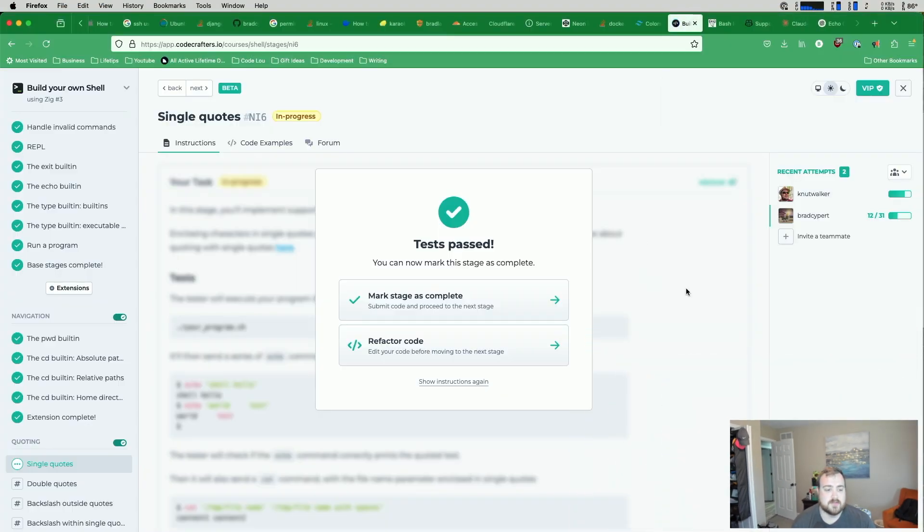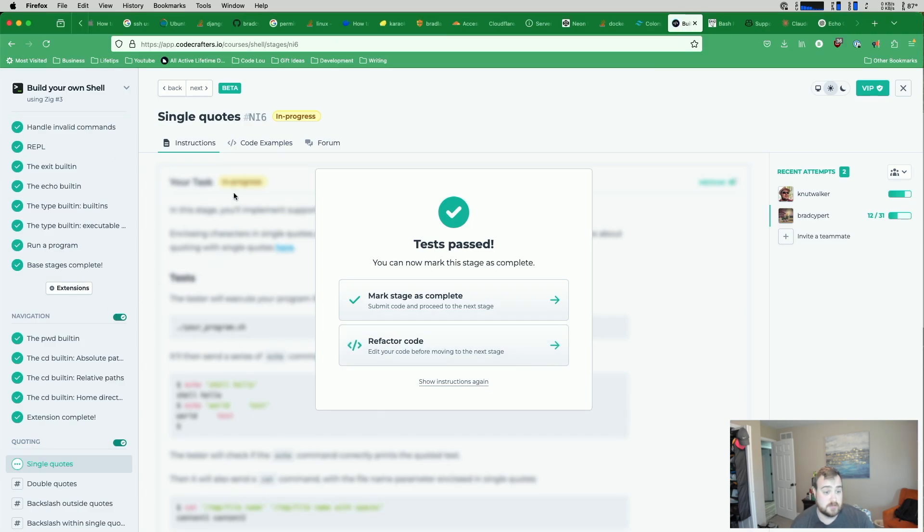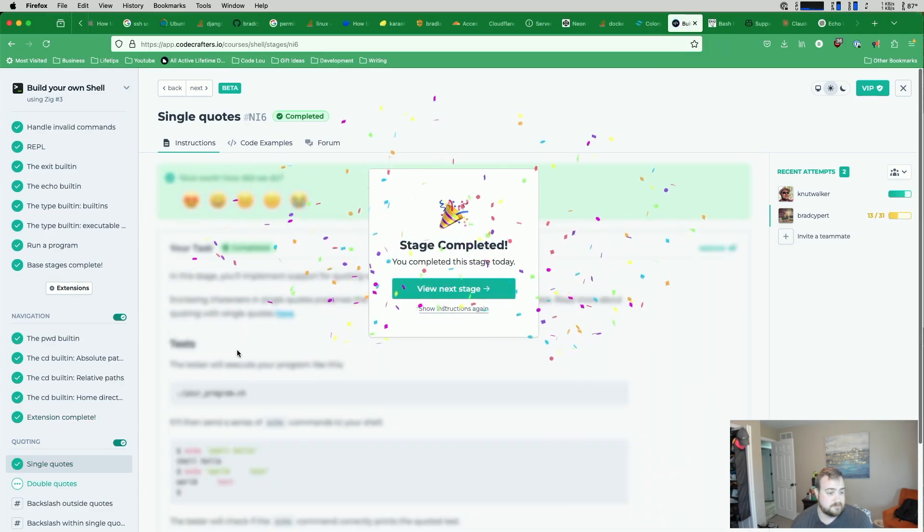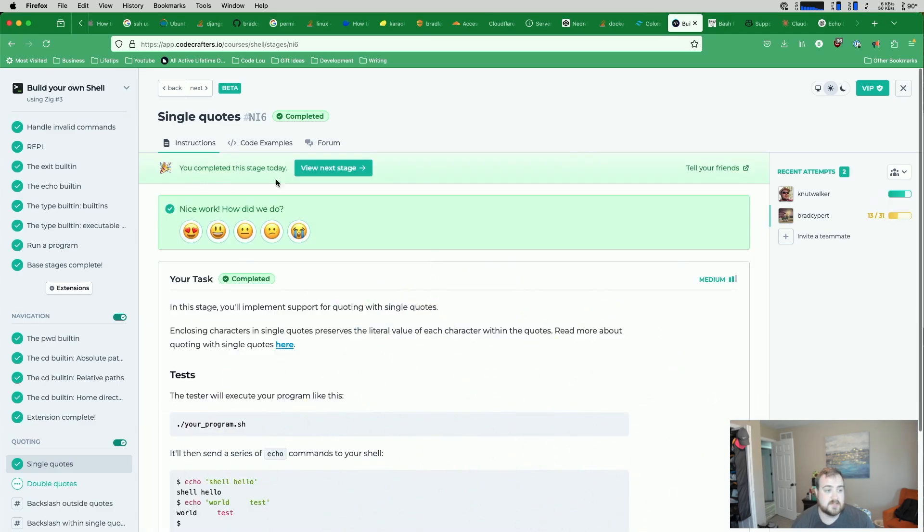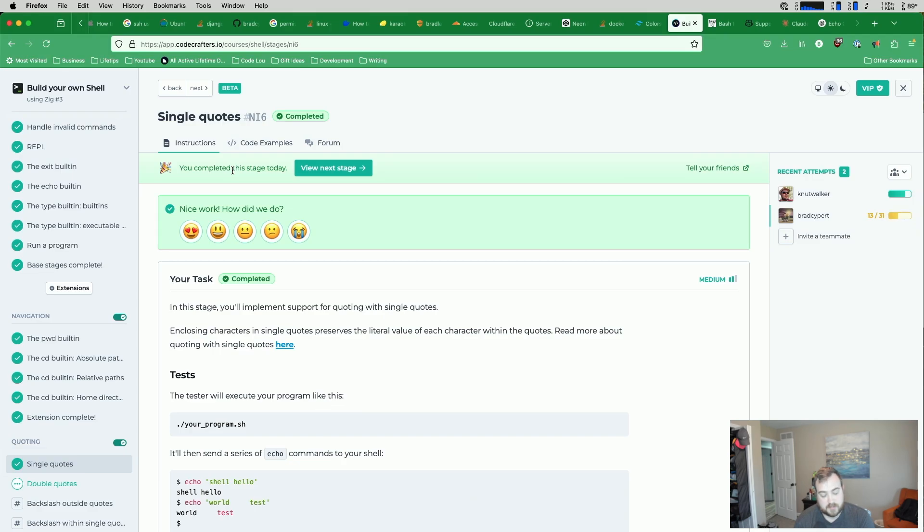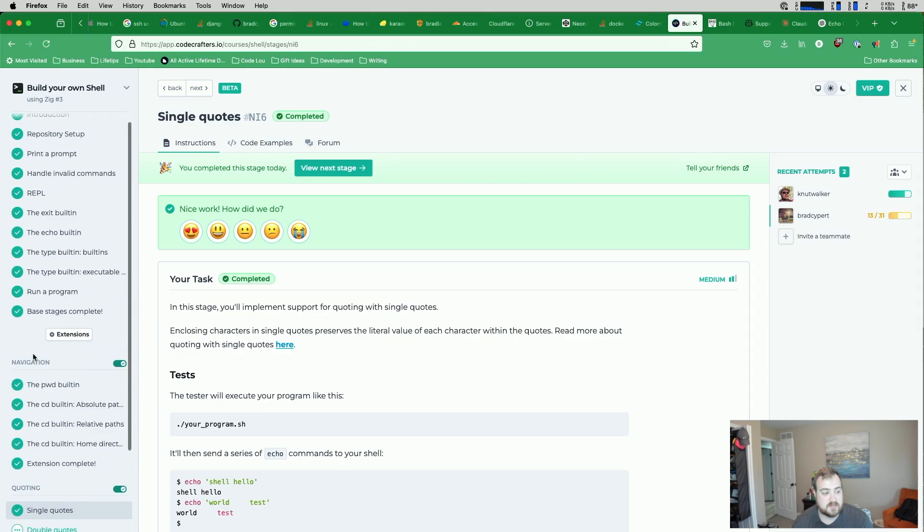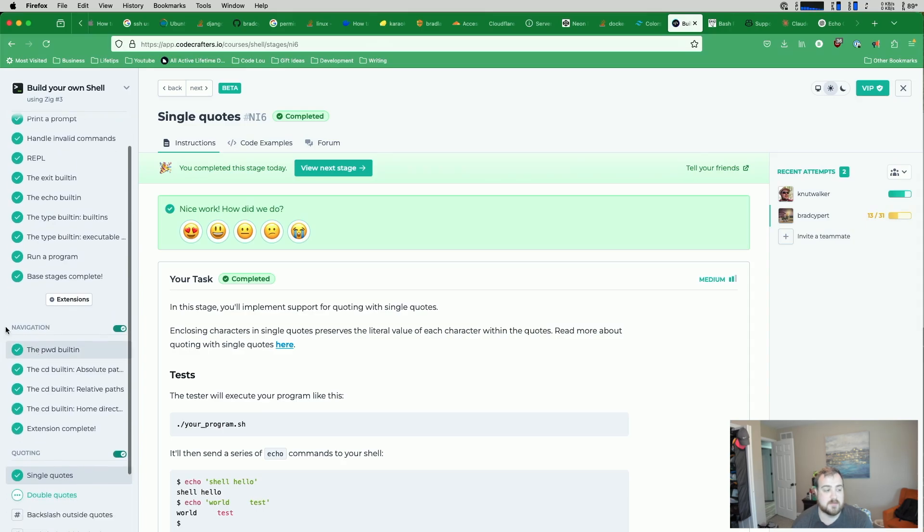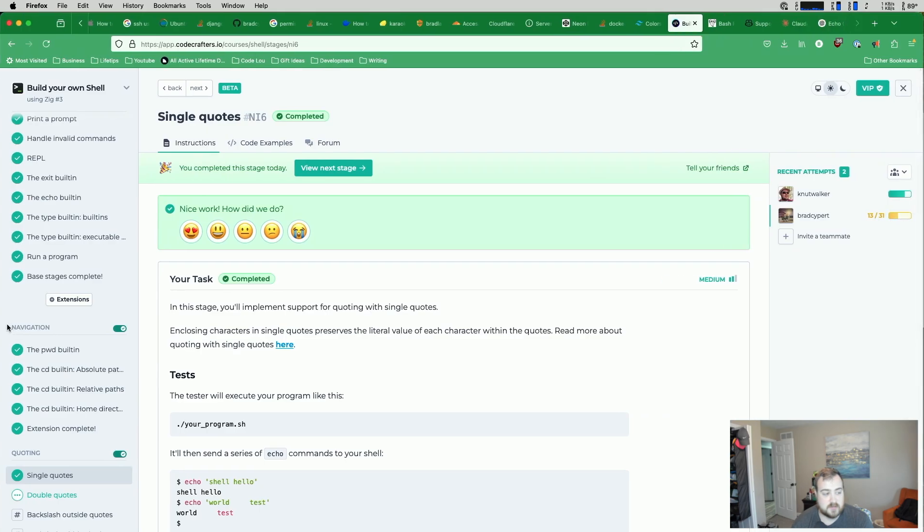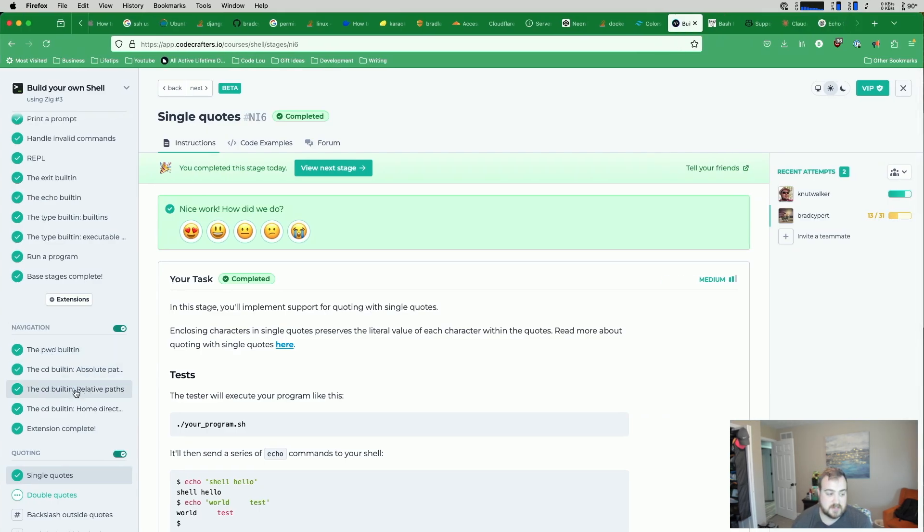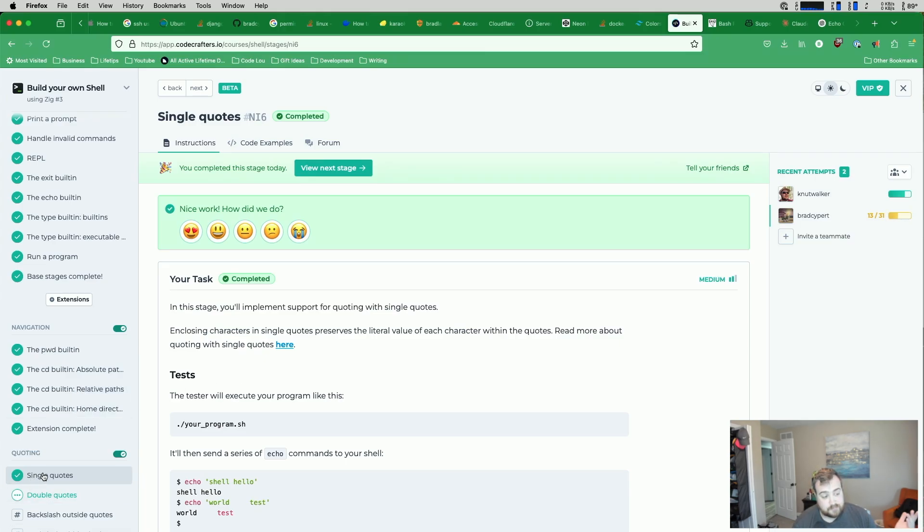So the very first thing I want to do is show you the stage. You can see that I've completed this stage already. Again, we'll get to that in just a second. So there's this quoting module. What I said in the last video is that we would probably do each module in a full video. So navigation was one video where we did the PWD built-in, CD built-in with Absolute, CD built-in with Relative, CD built-in with Home, and then we were done. That was kind of the plan.